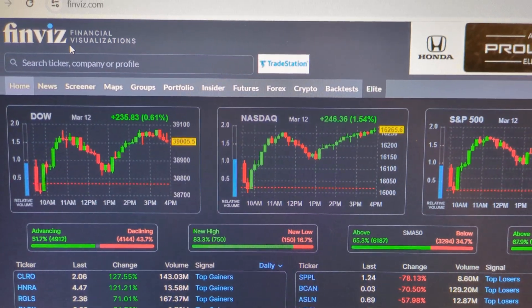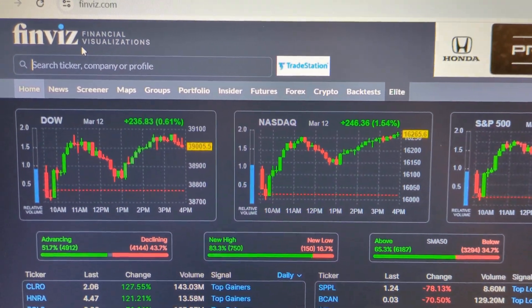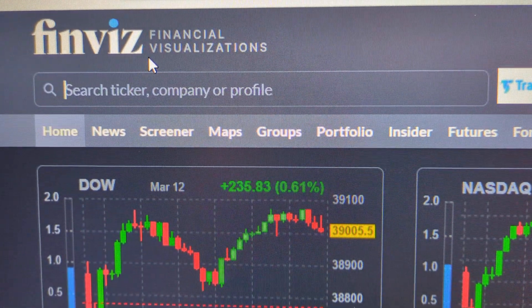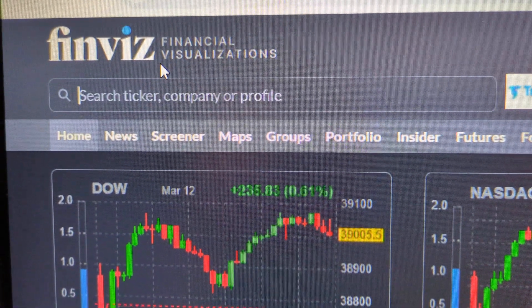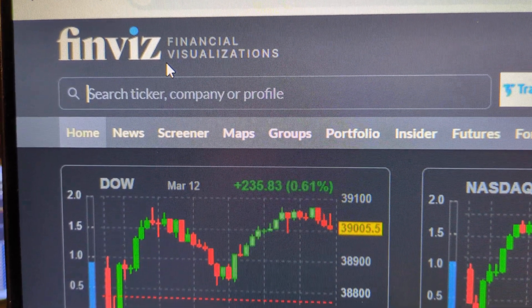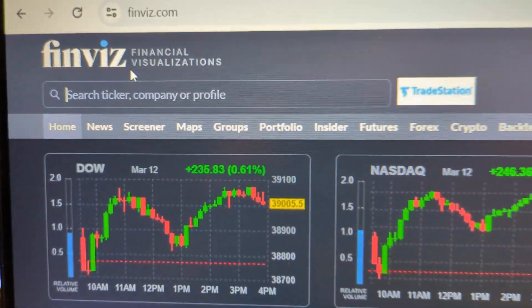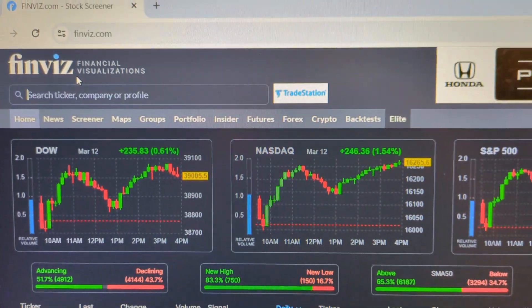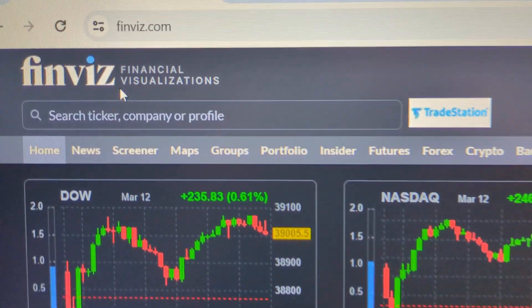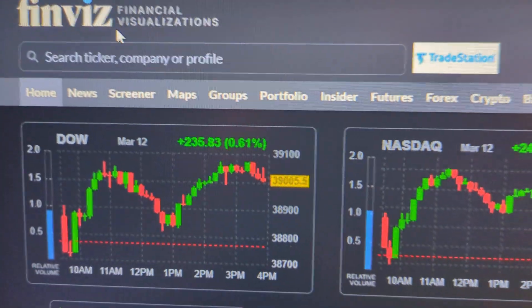Hello. In this video, I'm going to show you how to use FinBiz to search for stocks in specific industries. And this is free. This is a website — you just go to finbiz.com.